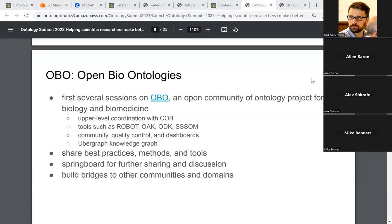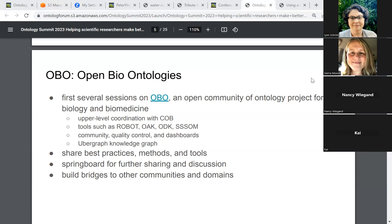The idea isn't just to toot our own horns and say we're the best, because there's lots of room for improvement. We're going to talk about some of the challenges we've had. I really hope this is going to be a springboard for further sharing and discussion. OBO is our starting point, but it's not going to be the end of our talks. We'll use it as a springboard for building bridges to other communities and other domains — outside of biology and medicine, and also outside of science. There's lots of things we can learn together and use the same kinds of tools for similar projects.